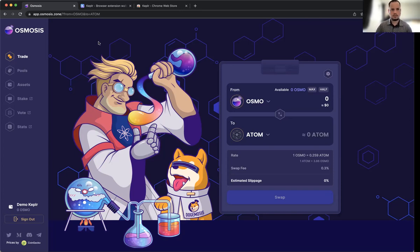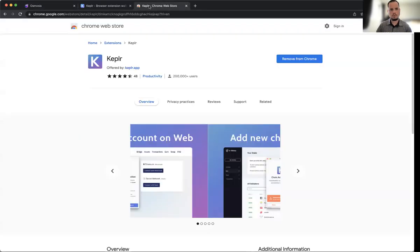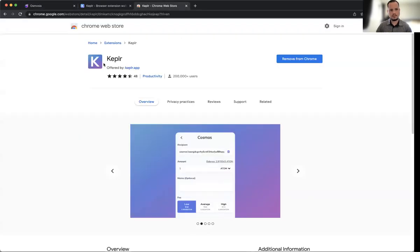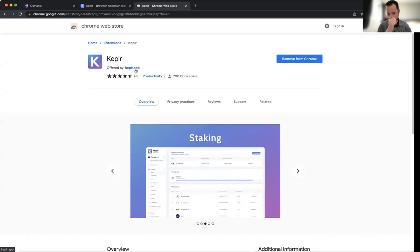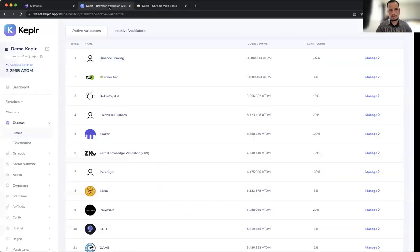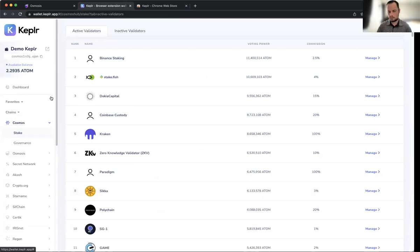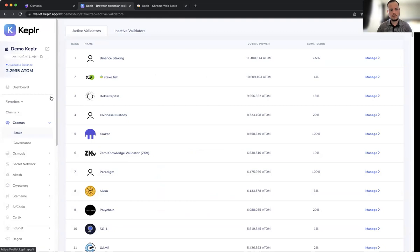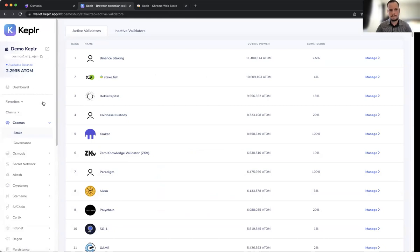The first thing you need to do is run over to the Keplr web extension. In the Chrome web store, just go to keplr.app and add it. It'll download in probably 30 seconds to a minute. Once you get that, you'll have to write down your passphrase—it's 12 or 24 characters—and store that in a very safe place. Then you set up a password, and that will be your wallet. For me, this is just a demo wallet and I currently have 2.2 ATOM in it which I sent over from Coinbase Pro.